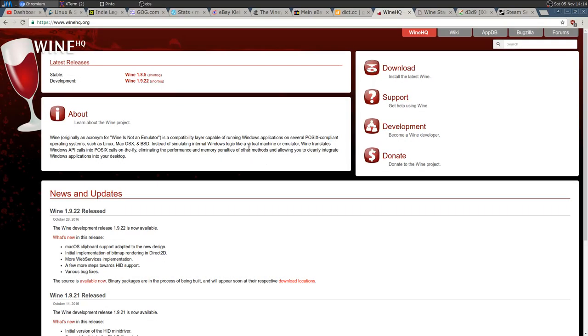Hey, how's it going everyone. Today I want to start a video series about Wine — about using Wine for playing Windows games on Linux and also to use some other software. In this video I'm going to show you how to install Wine and talk a little bit about vanilla Wine, Wine Staging, and Wine Gallium 9.